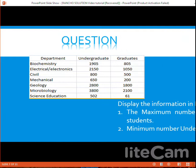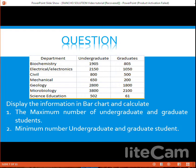In our question, we have been asked to display the information in a bar chart and calculate: number one, the maximum number of undergraduates and graduate students; number two, the minimum number of undergraduates and graduate students. Let's see how we can solve this question with Microsoft Excel spreadsheet.